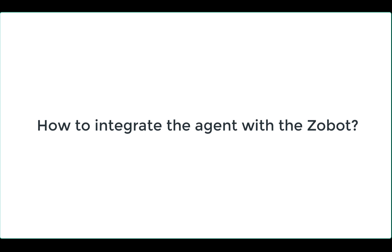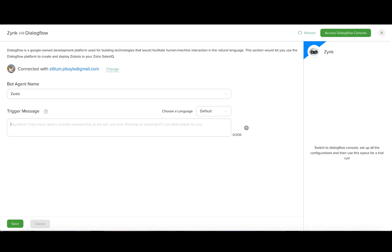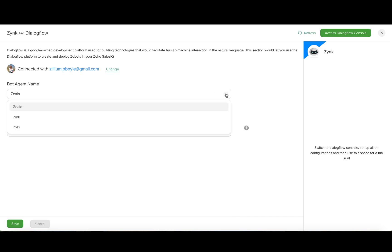Let us move on to learn about how to integrate the created Dialogflow agent to the ZoBot. Once the bot agent is created in Dialogflow, it will be reflected in the ZoBot dashboard.